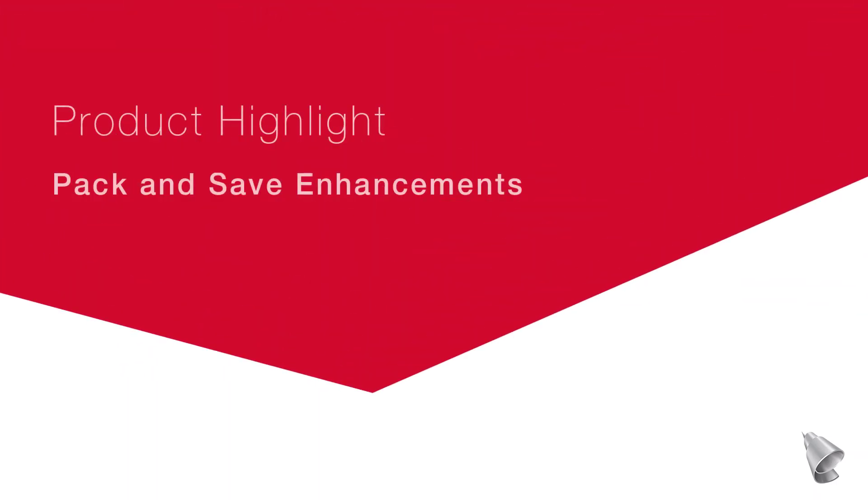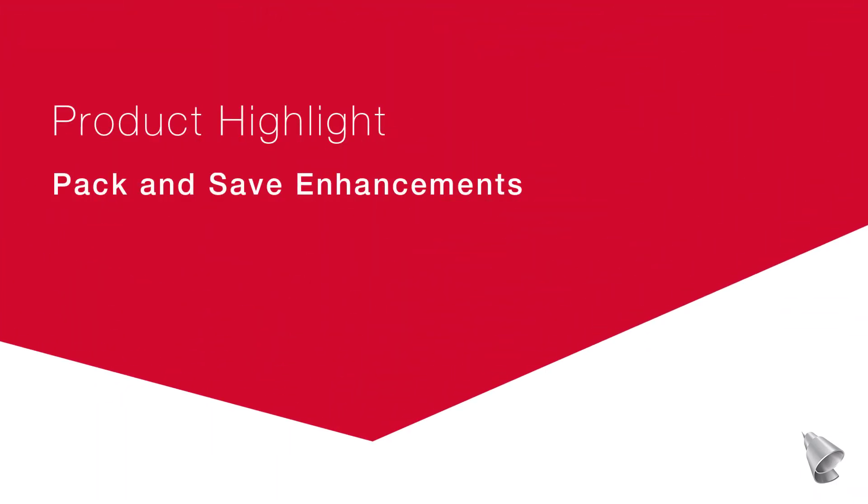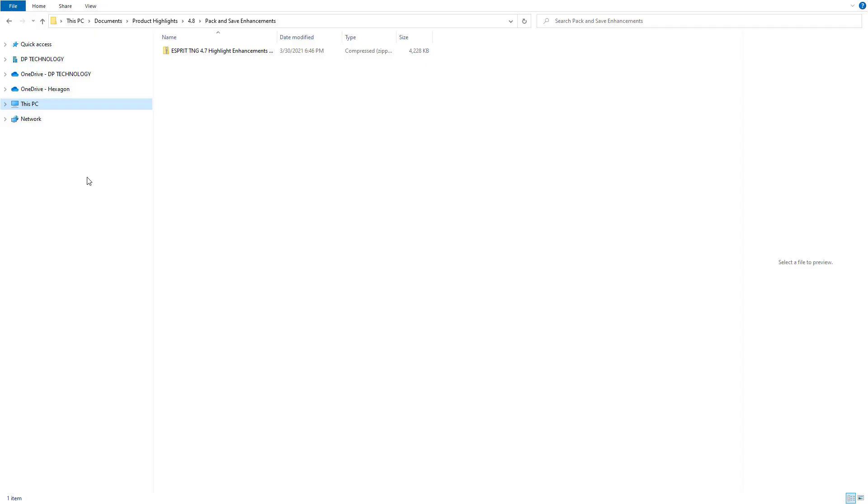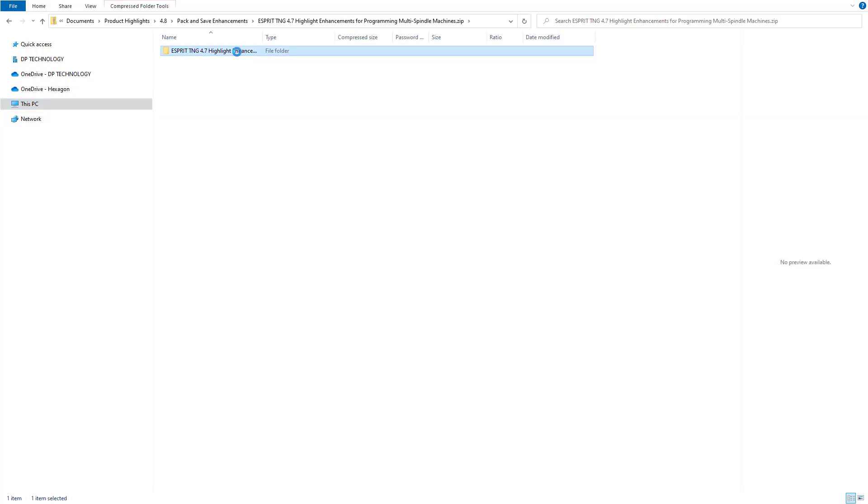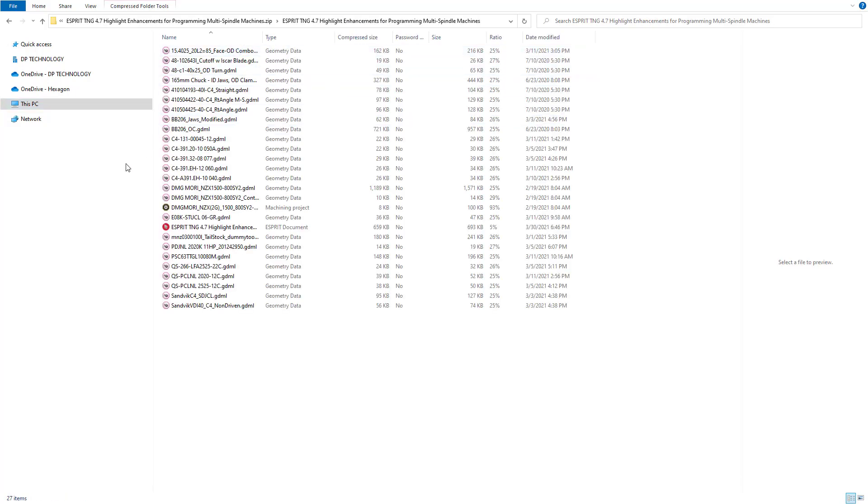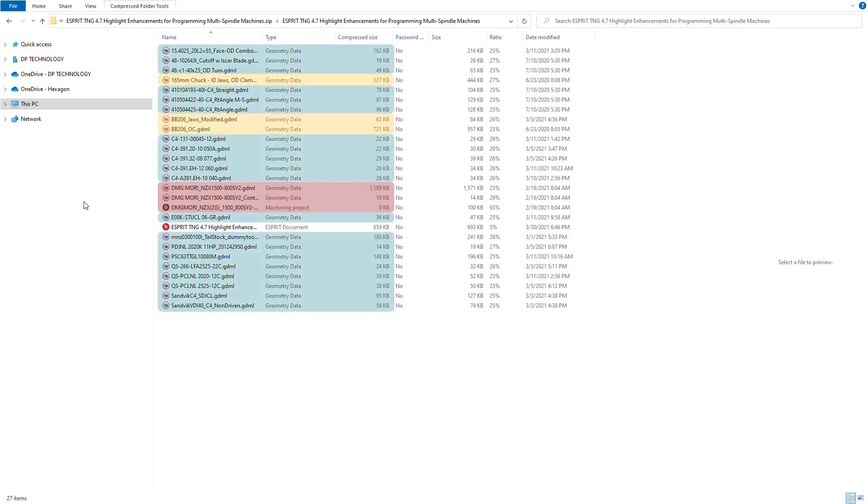This video describes the External File Reference Manager for importing external references from pack-and-save files into your data folders. Pack-and-save files are great for portability since they collect all of an Esprit file's external references, such as machines, fixtures, and tool holders, in a single zip file.